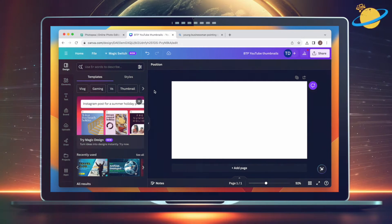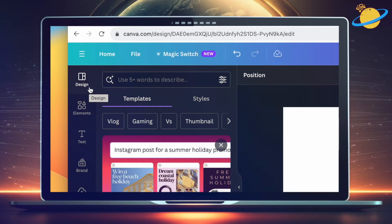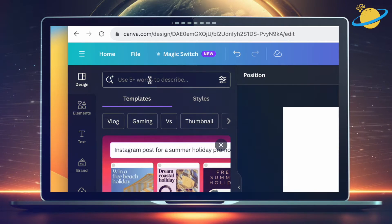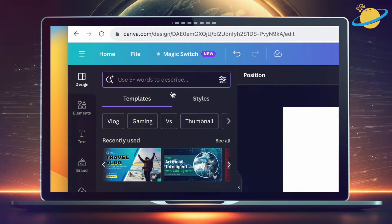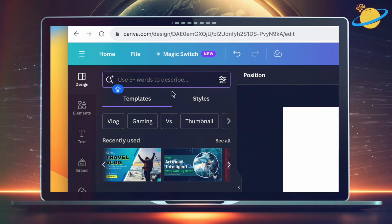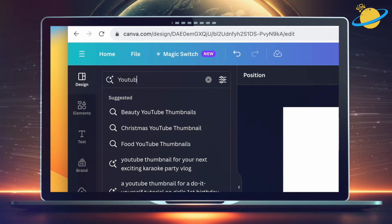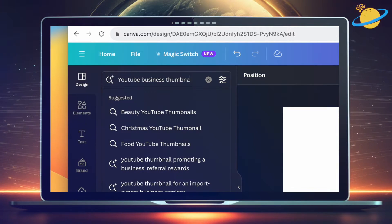To start, head to Canva.com and go to Designs in the left menu. If you already have a design that you want to download, then skip this part. Otherwise, search for whatever media you'd like to open in Word. We'll be downloading a YouTube thumbnail template.